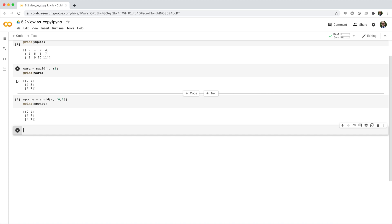Ward is actually a view of the squid array, whereas sponge is a copy of the squid array. Well, at least the portion we subsetted.